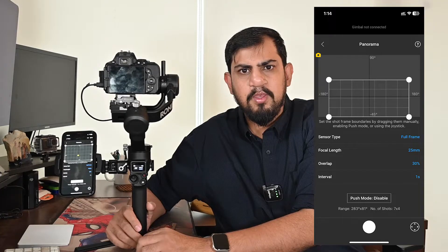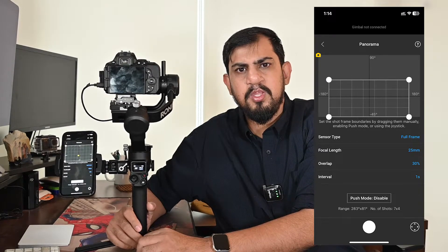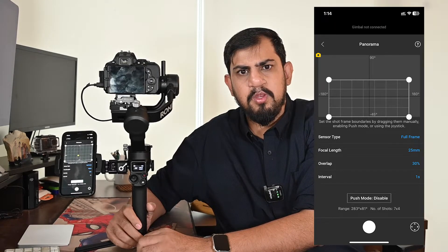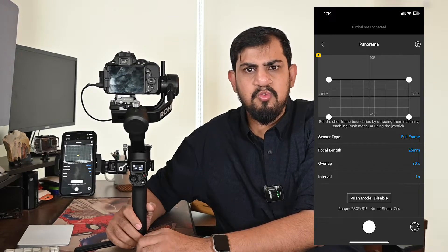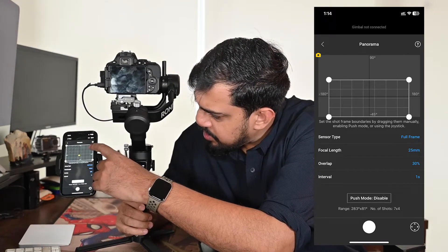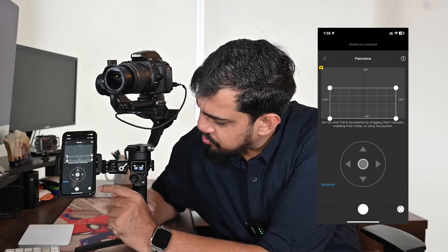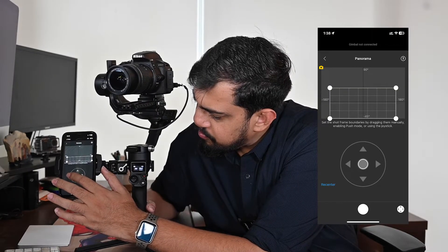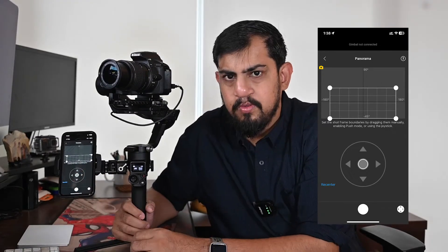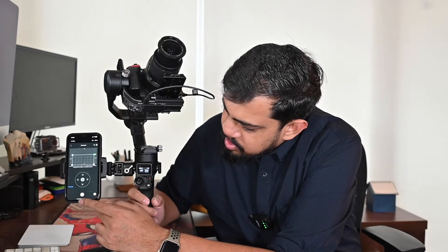You should set the interval time at least one second more than the exposure interval — this helps in avoiding blurred images. After making sure all settings have been entered correctly, you can choose the range of photographs to include in the panorama. You can set this by dragging the white dots on the grip, by pushing the gimbal manually, or by using the virtual joystick. If you move the joystick, the camera will automatically move to the desired position. Once you have fixed the range you want to acquire, press the capture button.